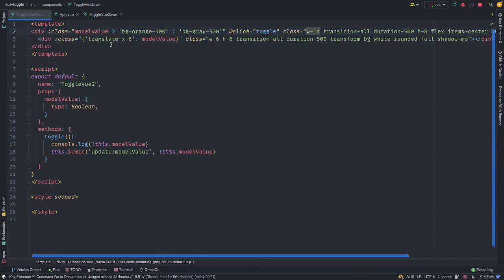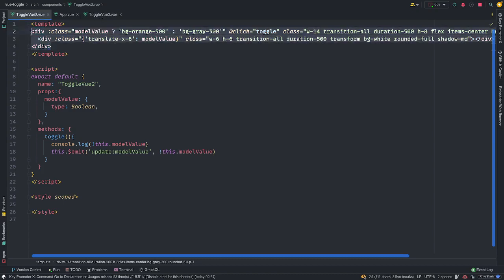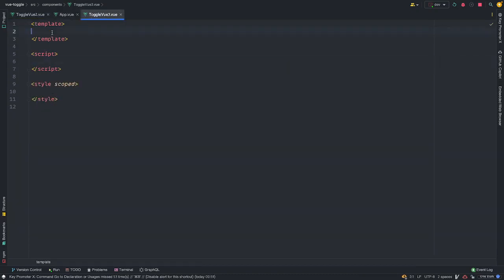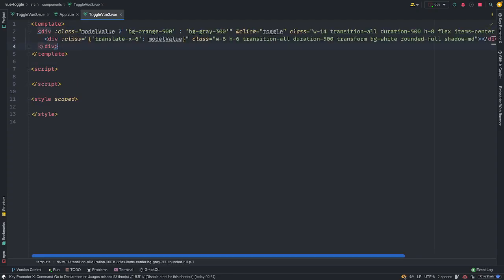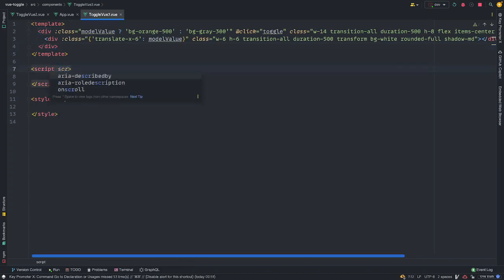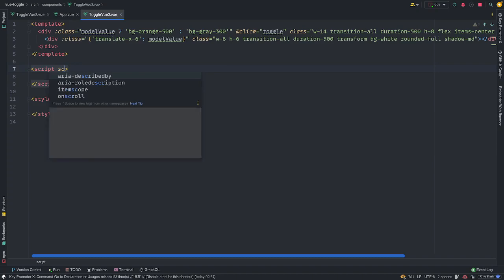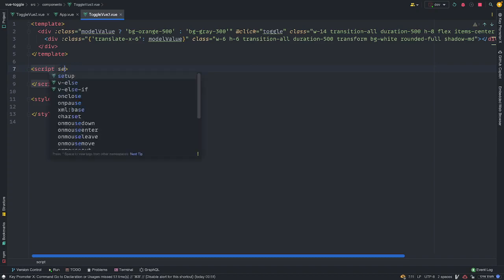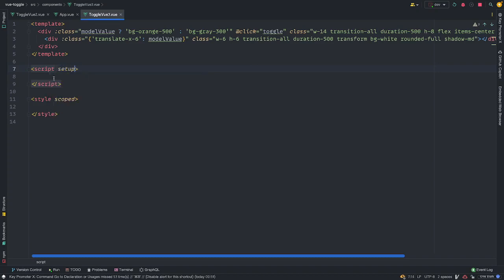So, moving on to the view 3. We're going to maintain the same HTML structure. Right. So I'm just going to copy this and paste this here. Right. So it's going to complain that we don't have some of this. So for us to use the view 3, I'm going to use the script setup. Setup. Yep.